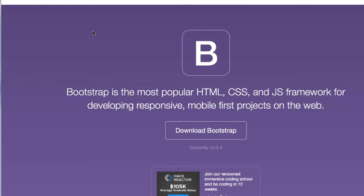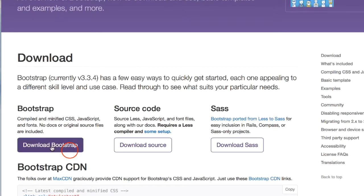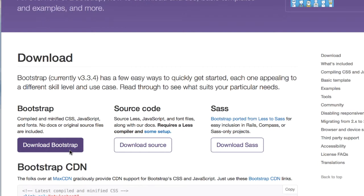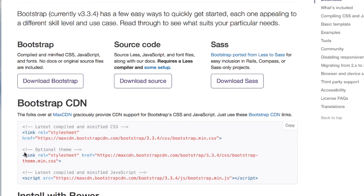Where are we going to get Bootstrap? We can download Bootstrap right from the site, getbootstrap.com — we just click Download Bootstrap, go to the Download page, and click Download Bootstrap. But, like with jQuery, we also have a CDN, or Content Delivery Network, where we can just add these three links to our HTML file and get Bootstrap, jQuery, and the compiled Bootstrap JavaScript as well.